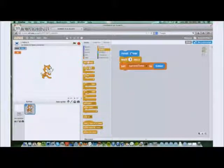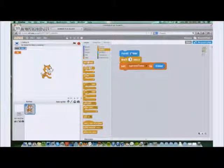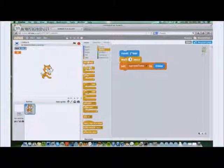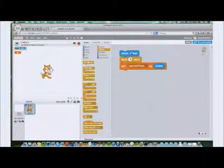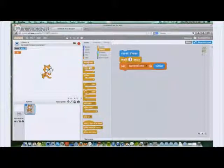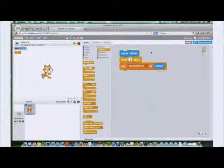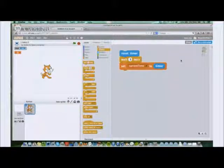If I now click this stack of blocks, it'll reset the timer to zero, wait three seconds, and then set that variable to the current value of the timer. So if this works out, that value should change to three. We'll see. Two, three. Boom.